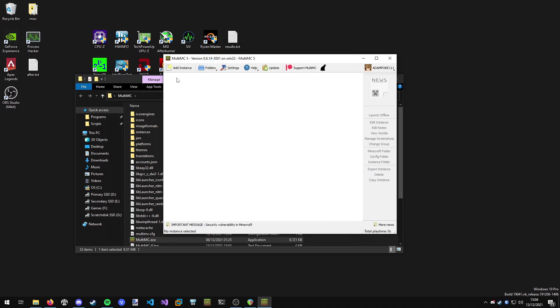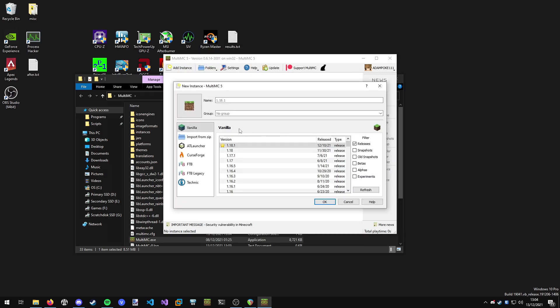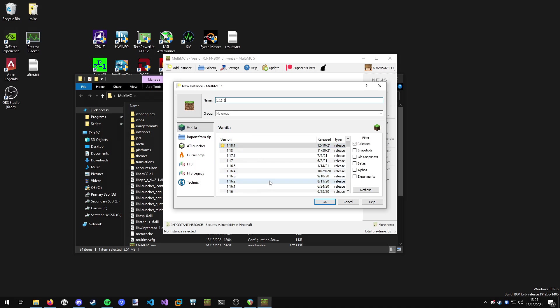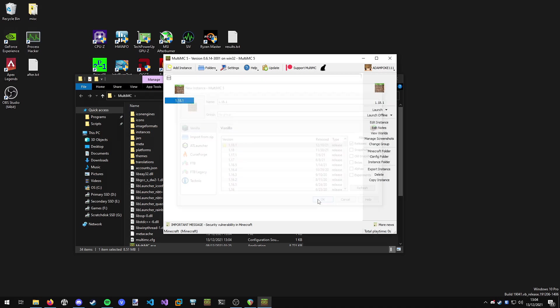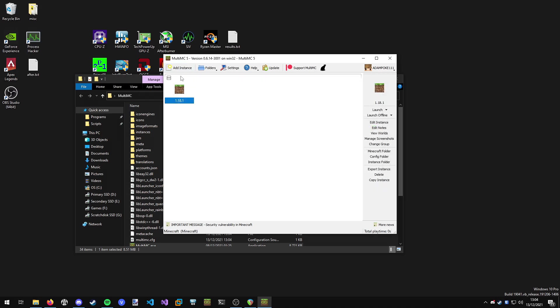Next we want to click add instance. I'm going to create a 1.18.1. You can name this anything you like and choose your Minecraft version you want to use here. I'm going to use the latest 1.18.1 as of this video. And we've got Minecraft ready.